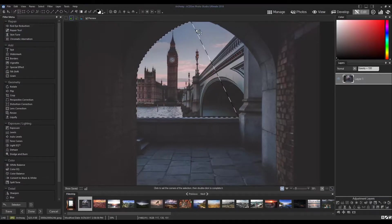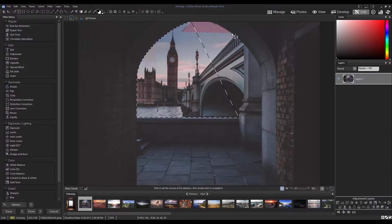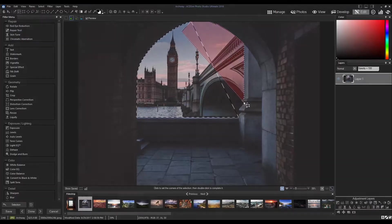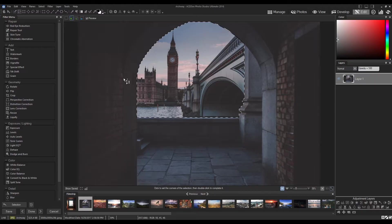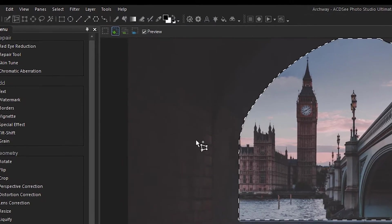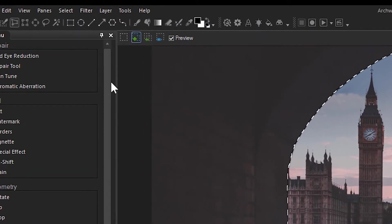Here I've made a selection of the waterway and bridge in this image. I'm simply going to save this selection by navigating to the top menu bar under the Select drop-down.